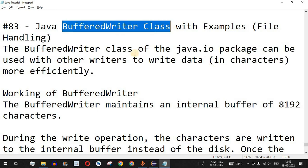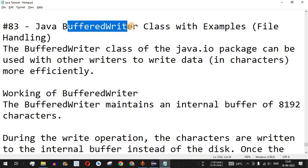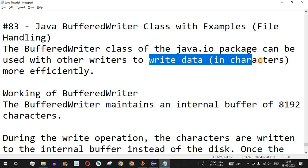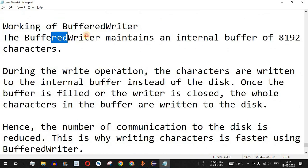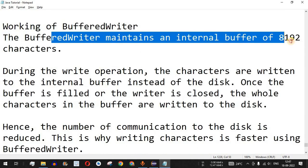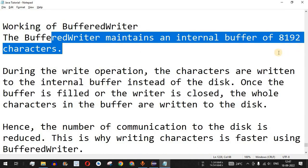Like any other writer class, the BufferedWriter class can be used to write data to an external file. The main difference is that BufferedWriter is more efficient because it writes data in characters and uses an internal buffer. The BufferedWriter maintains an internal buffer of 8192 characters.